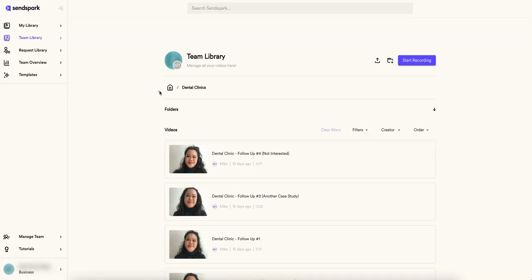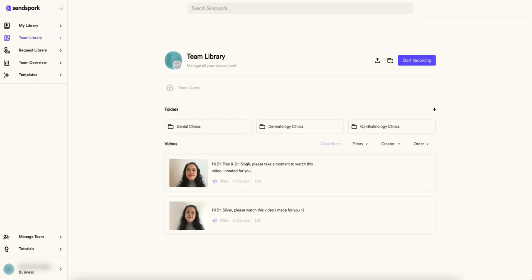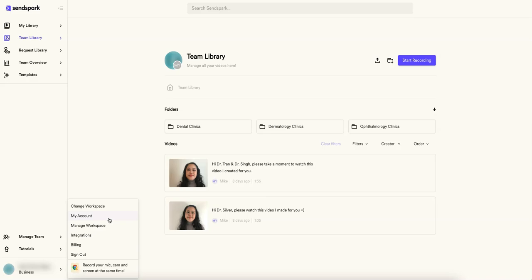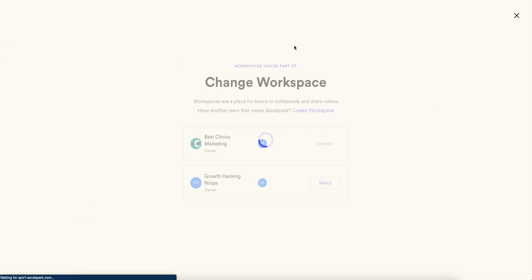You can even create folders for your different companies or whatever you're using. If I click on... Okay, one thing you can actually do is change workspaces. So this is something that I love and I don't think this was actually in Hippo, which was a huge turnoff because I know many of you run nowadays many different companies, you have different brands, all that stuff.